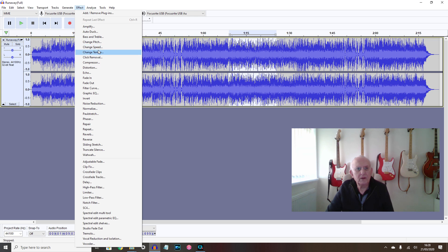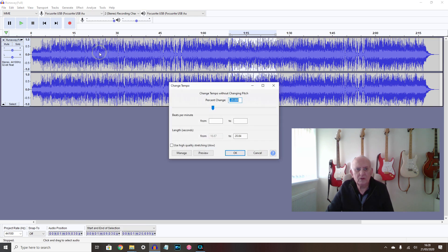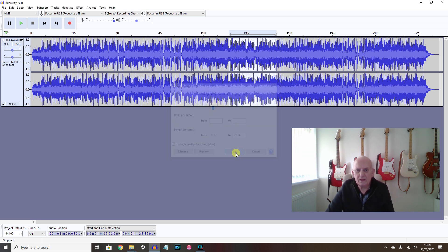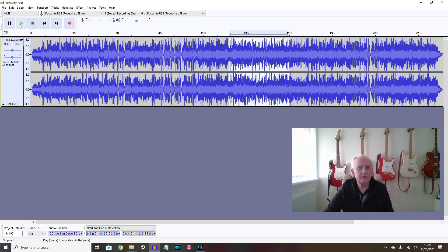But by changing tempo, I can slow this down, and you'll see I've done this before, about 20% slower. And that stretches the music out but it keeps the pitch the same. If I play that.